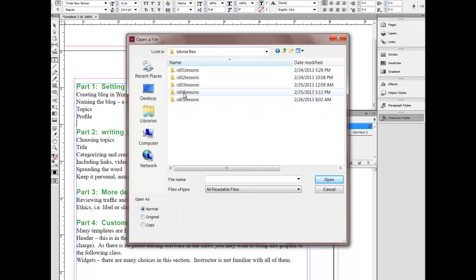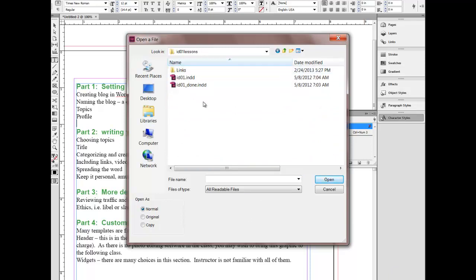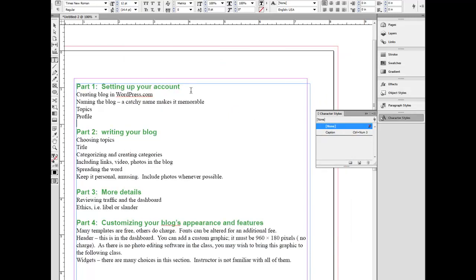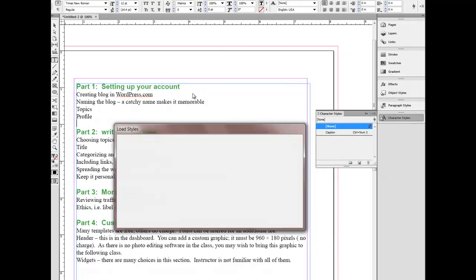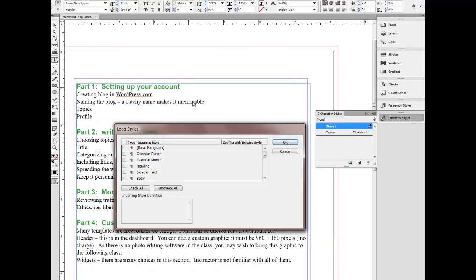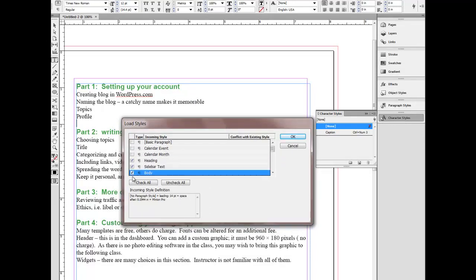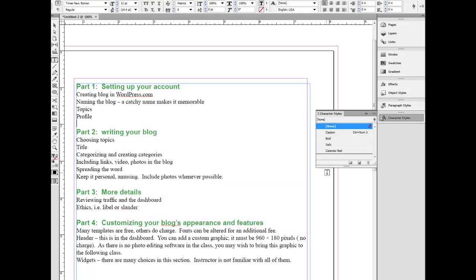I'm going to go in here and see if there's any styles in here. I double click on this one here. And what I can do is just check off the ones that I want and say OK.